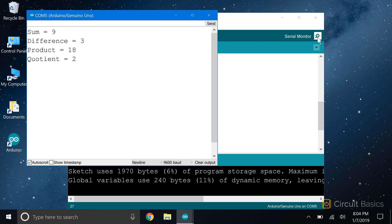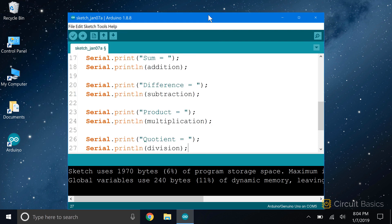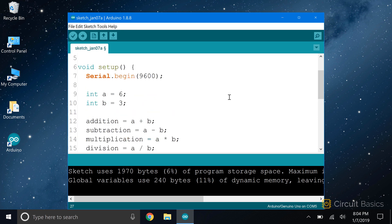For example, say we wanted to change the numbers we're calculating. Without variables, we would have to go in here and change each one of these. But with variables, we just need to change it up here in one place. This becomes really useful in longer programs where you might use the same variable in lots of places.